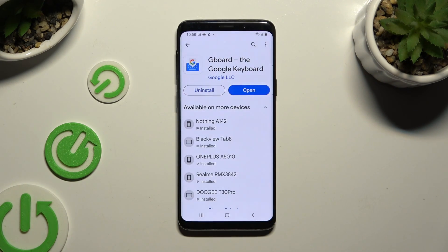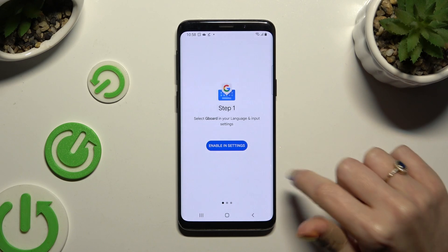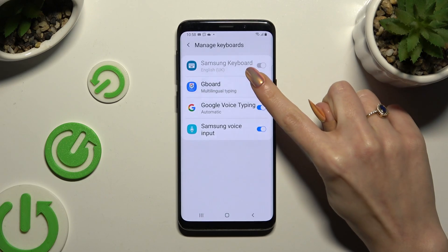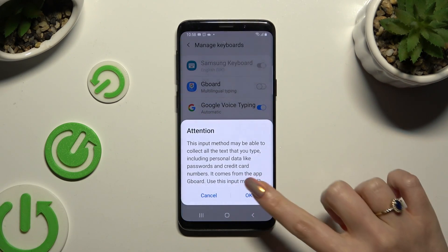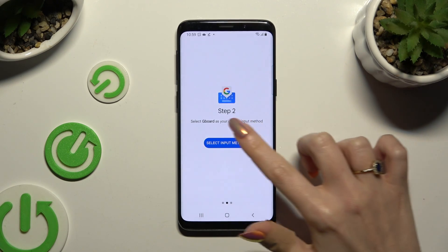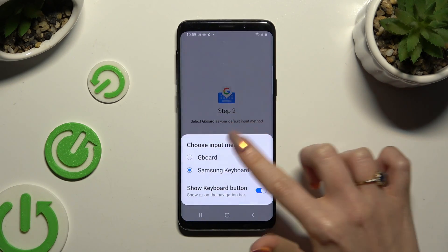When it's ready, open it. Then to use it you need to set it up — hit Enable in Settings. Click on the toggle switch next to Jibber and tap OK on the attention popup. Then tap on Select Input Method and click on Jibber.